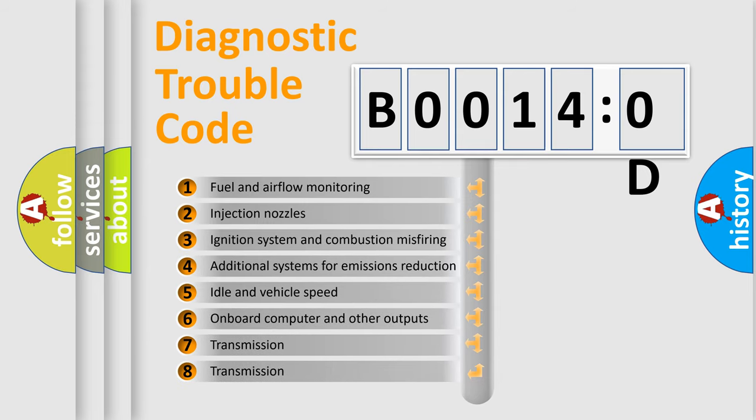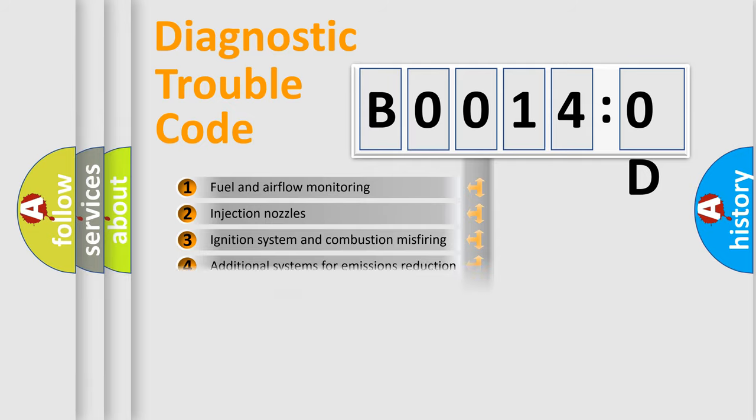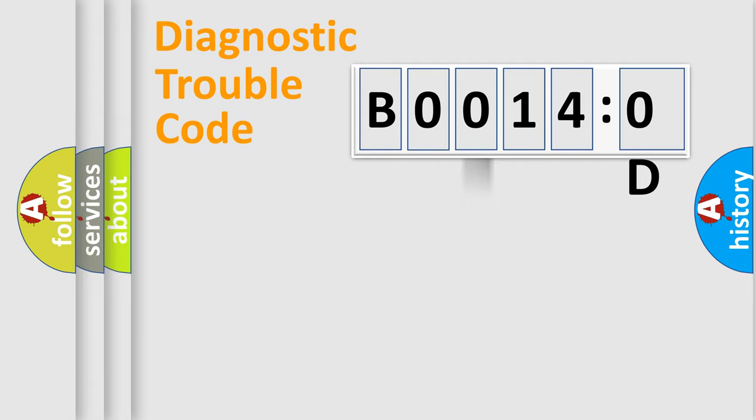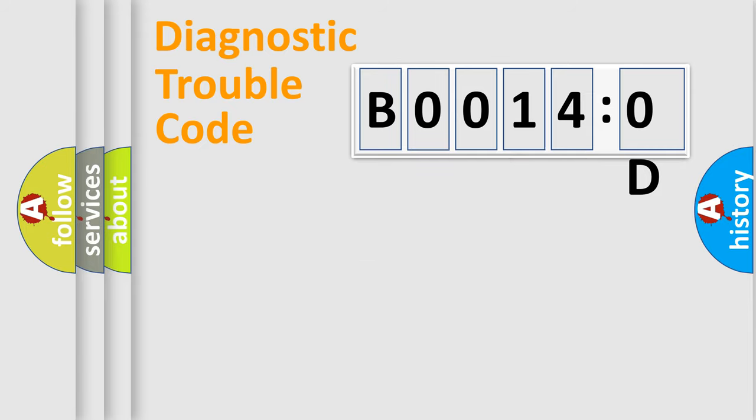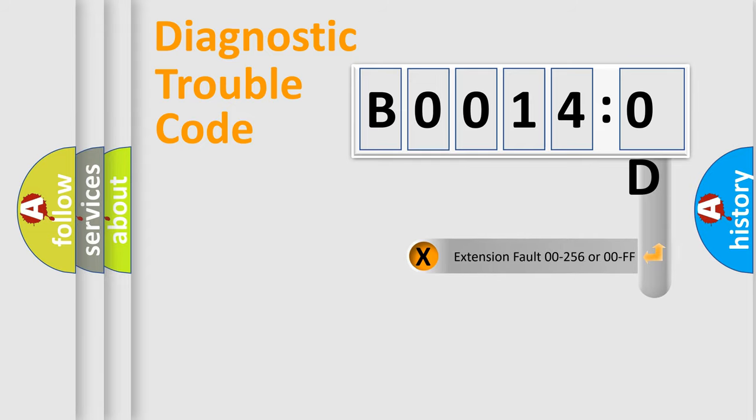The third character specifies a subset of errors. The distribution shown is valid only for the standardized DTC code. Only the last two characters define the specific fault of the group.